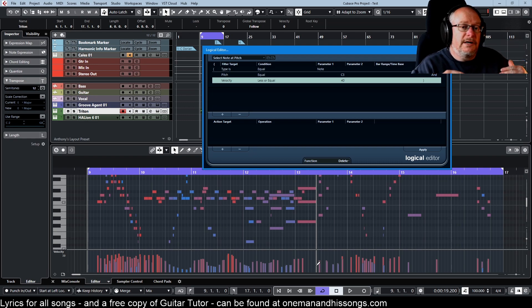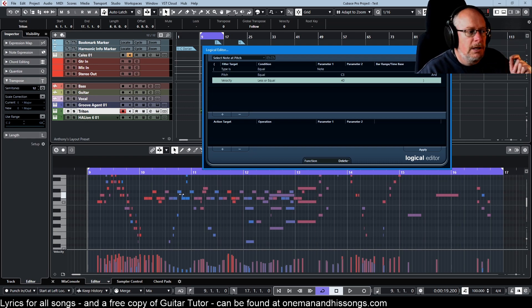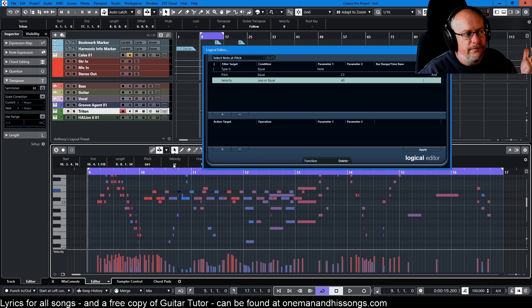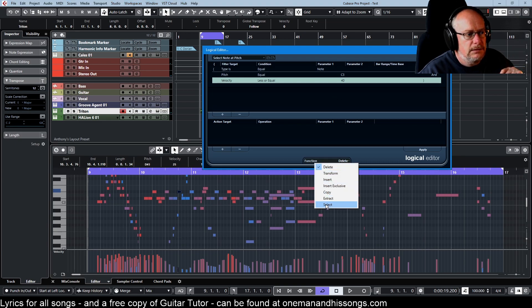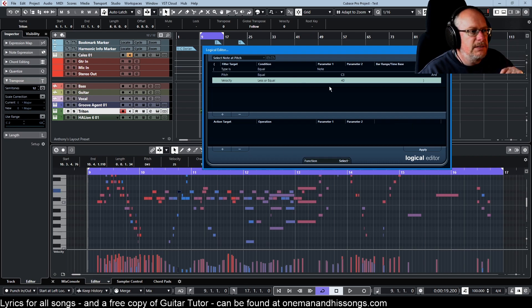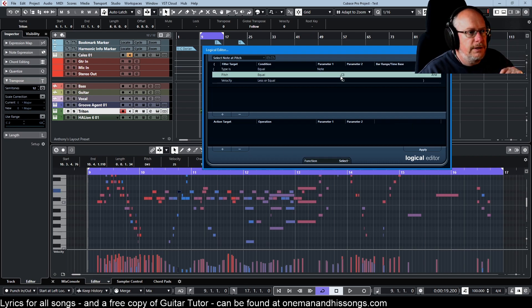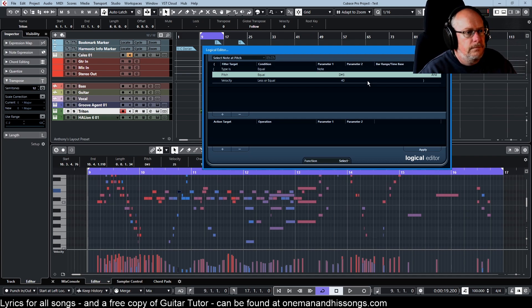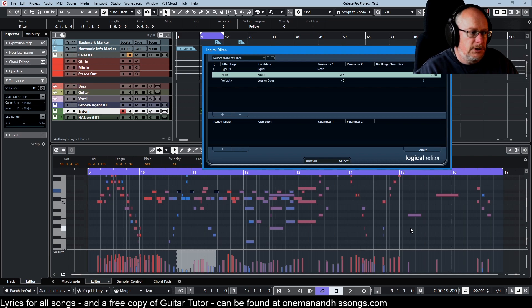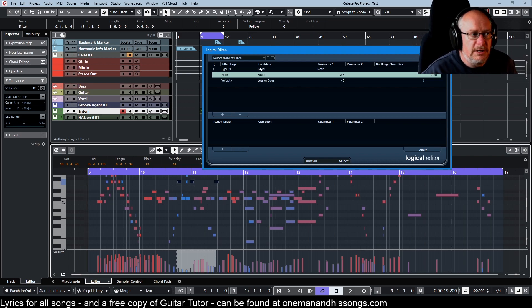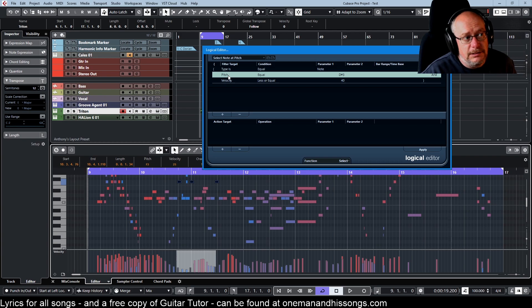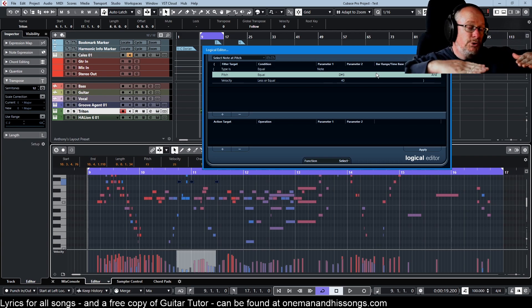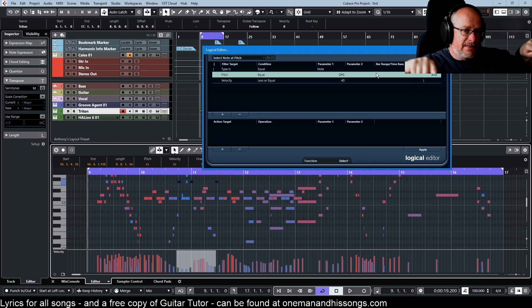I could change this to delete and just zap them straight away, but I might want to move them somewhere else. If I pick all the blue notes, say anything of 40 or less, and then select, and here we're dealing with D sharp 3, apply. So I now grab those notes and I can take them somewhere else, but it's all tied to a single pitch. I'm usually dealing with a single note and I want to do something with the notes at that pitch.